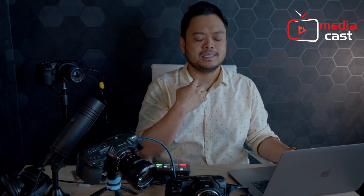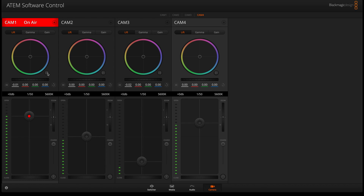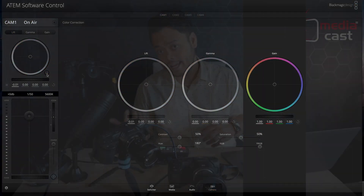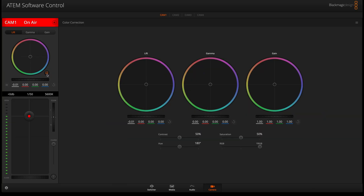I'll go back to camera number one. If I want to achieve a specific look, I have a DaVinci-style color correction panel. Opening the camera one section, I have access to lift, gamma, and gain — basically shadows, midtones, and highlights. Shadows are adjusted with lift, midtones (where skin tones fall) with gamma, and highlights with gain. I also have the ability to adjust contrast and saturation.